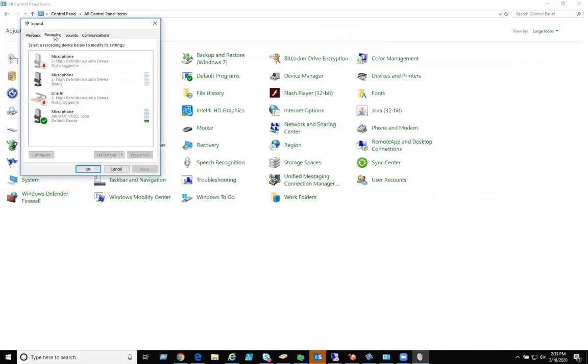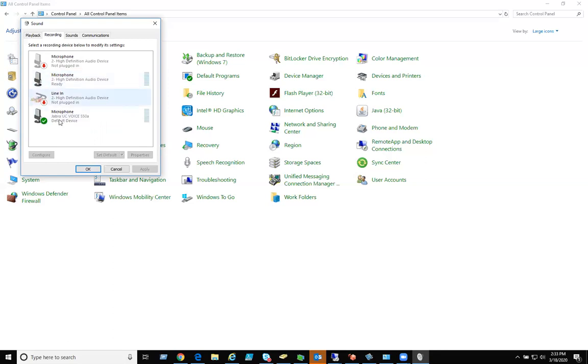Click on recording. Again, you can see several things right here. One of them being Jabra microphone, which is the default. The other one's saying microphone. This is the one that's actually built into my laptop. But the Jabra one is my default. If I wanted it to be the microphone of my desktop, I would just simply highlight that, click on set as default, and hit apply.